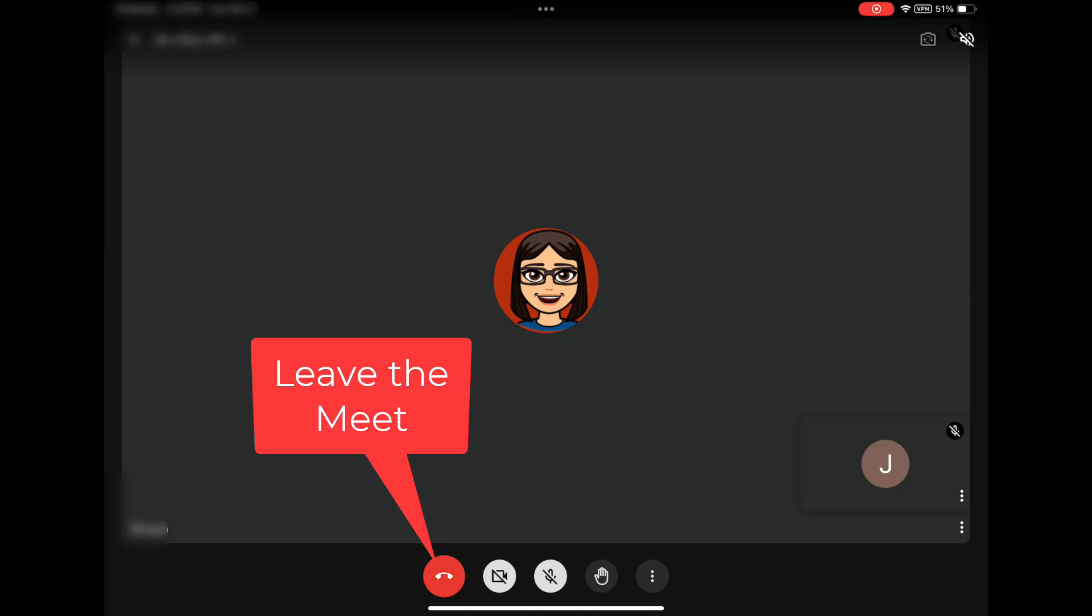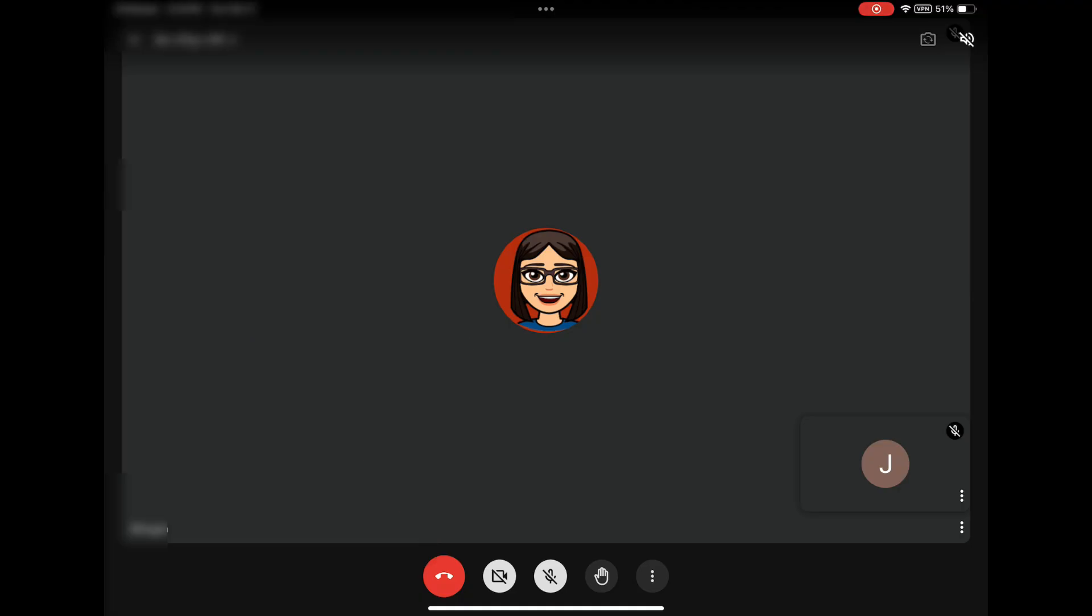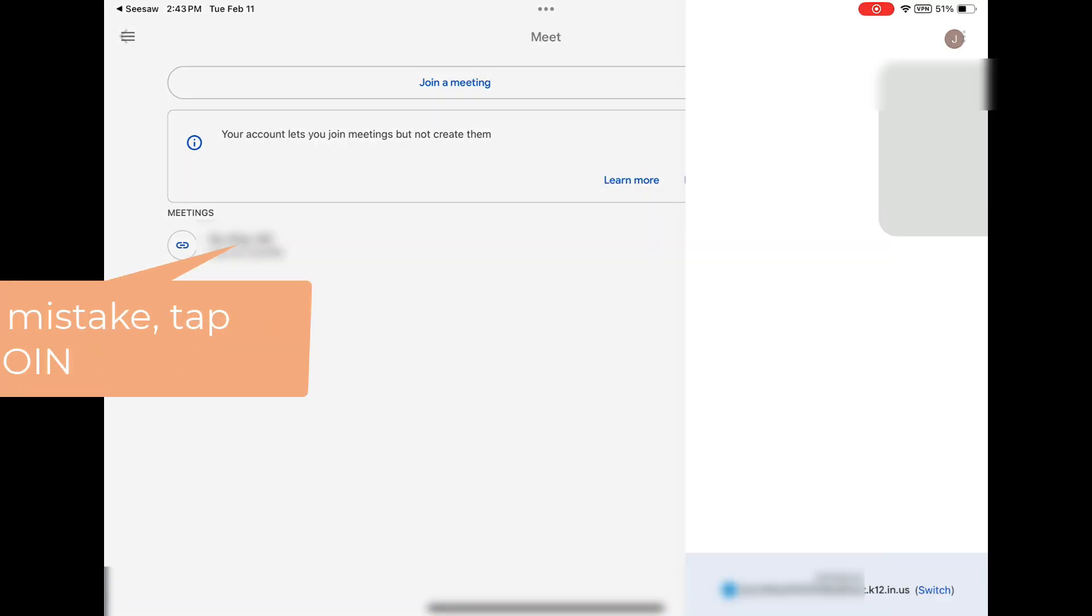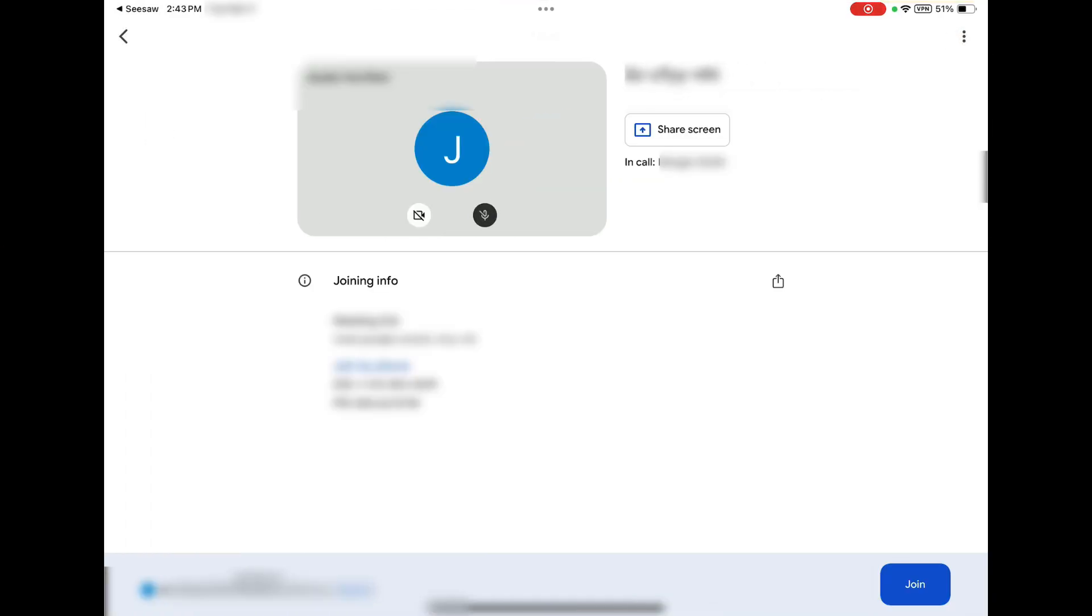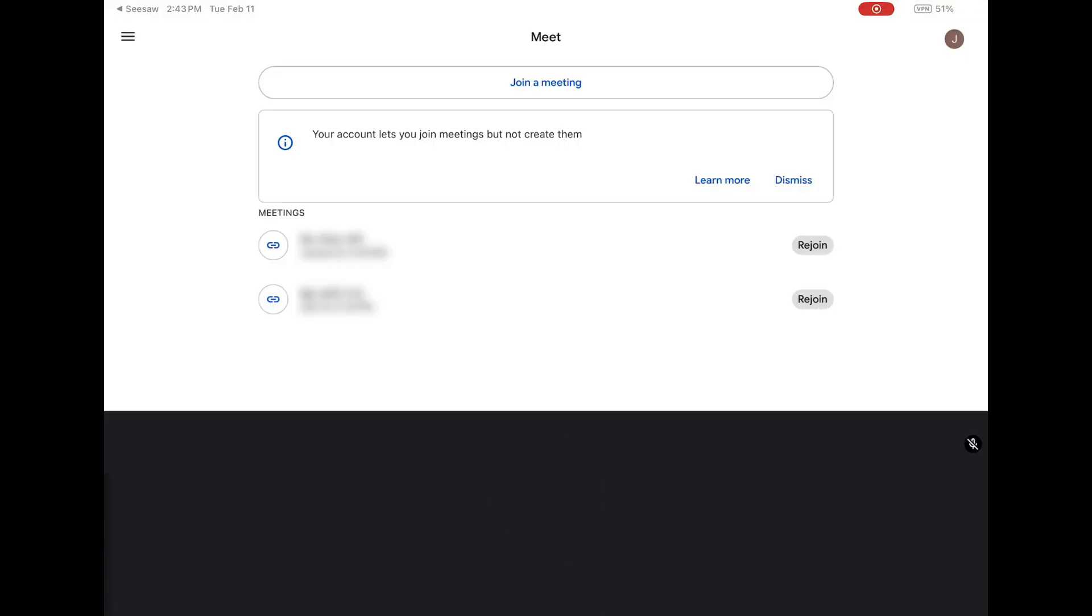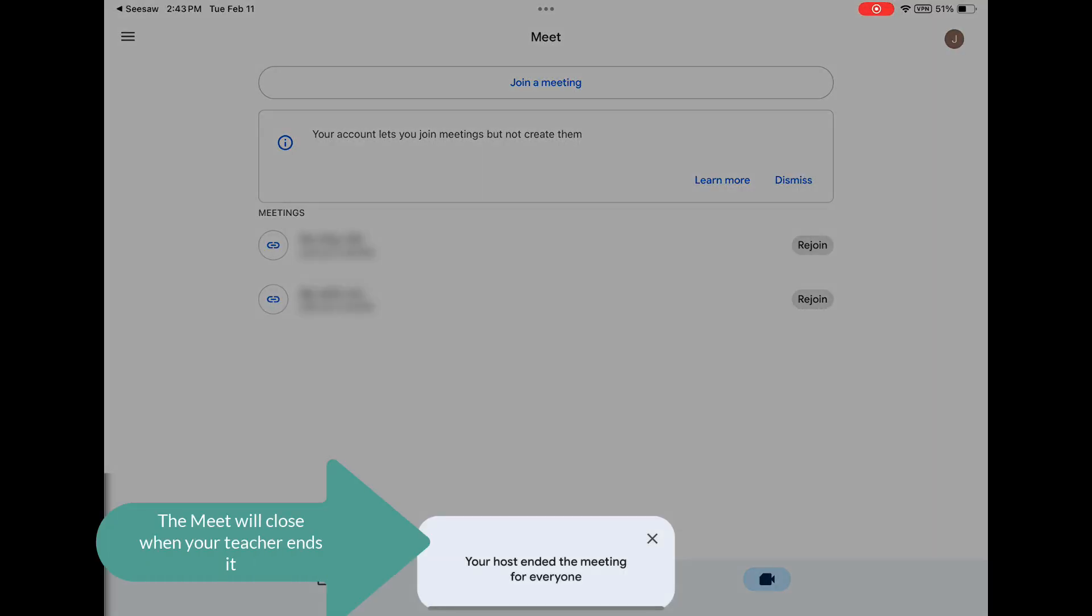Tapping the red circle will end the Google Meet. If you ended the Google Meet by mistake, tap Rejoin, then Join to be returned to the Meet. The Meet will close when your teacher ends the Meet. You will not be able to re-enter.